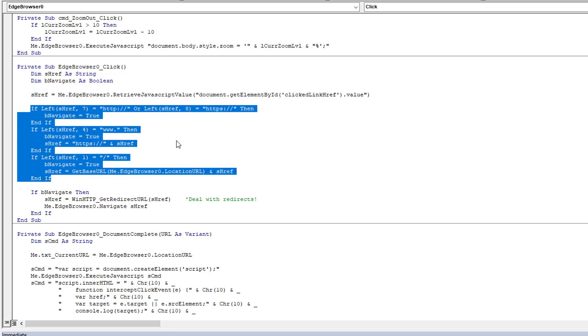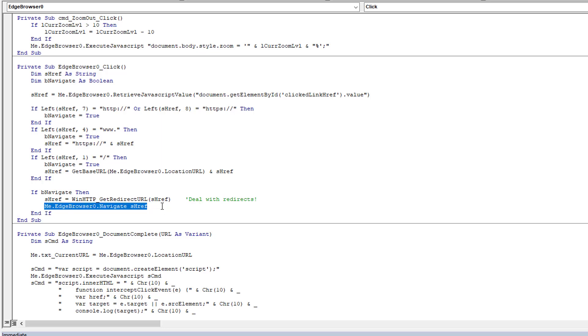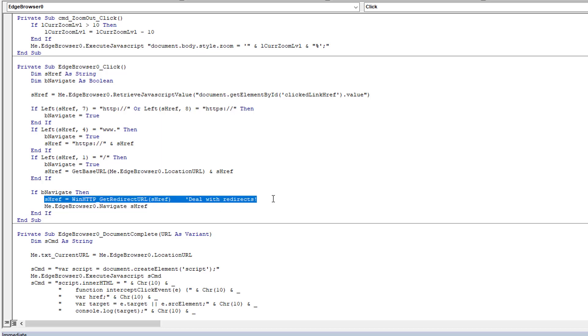And then we do a little bit of string juggling here because hrefs can come in different formats. So depending on what the format is, I sometimes have to add a prefix, I may have to add all sorts of different things. But at the end of the day we just do a little string juggling so we get the proper URL.